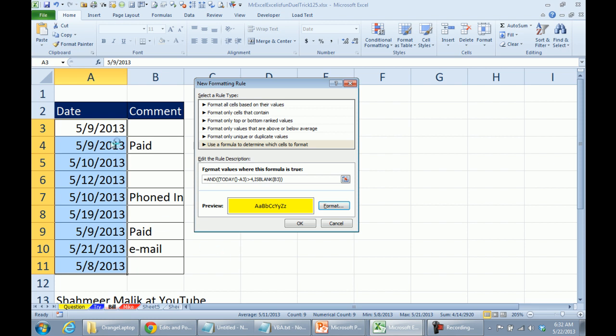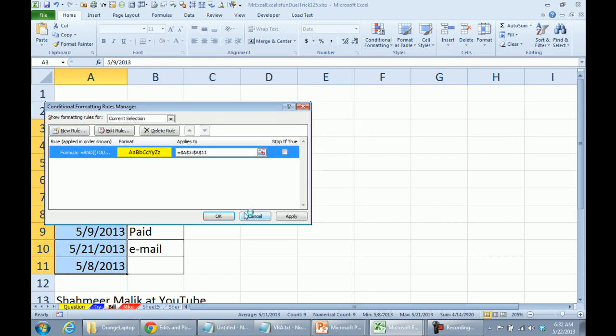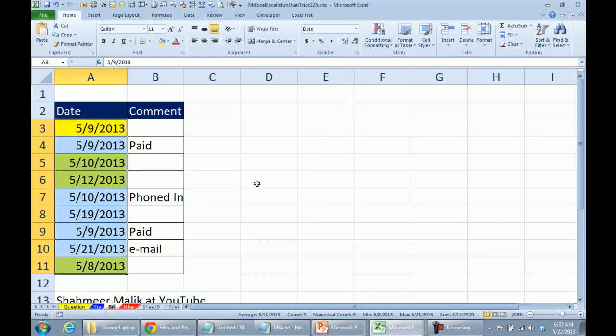Alright, so again, the condition, or the formula here, conditional formatting formula has to be talking about the top left hand corner cell, which normally is the active cell in your data, click OK, click OK.